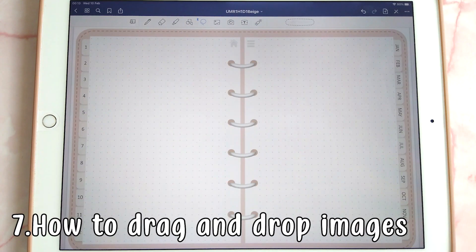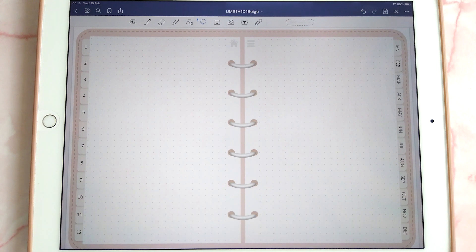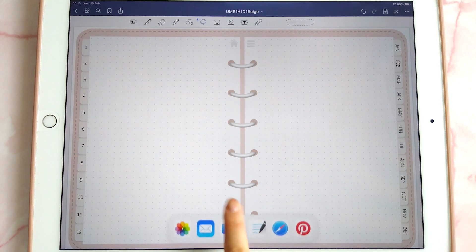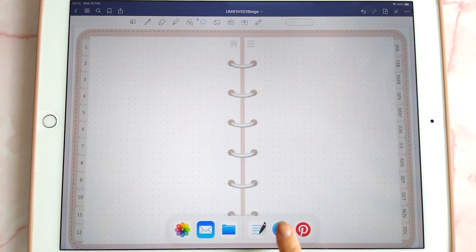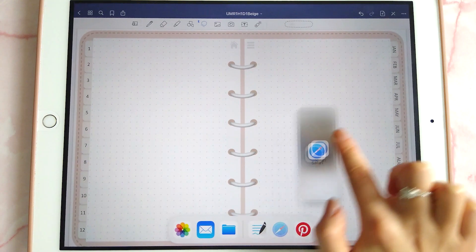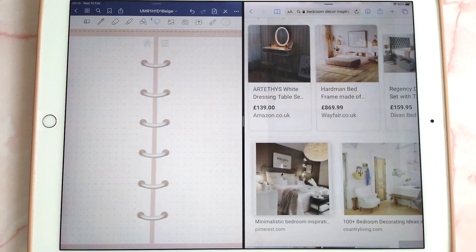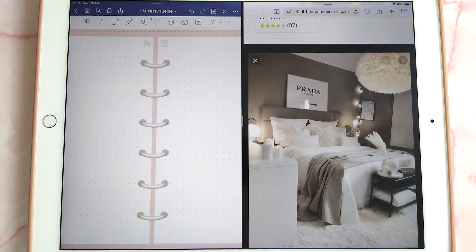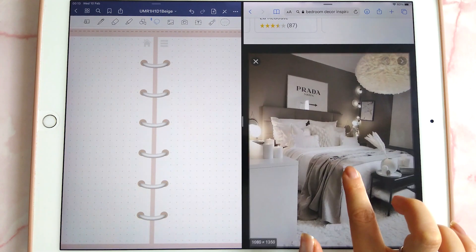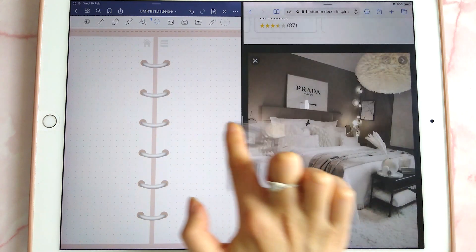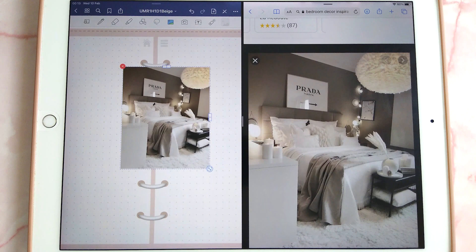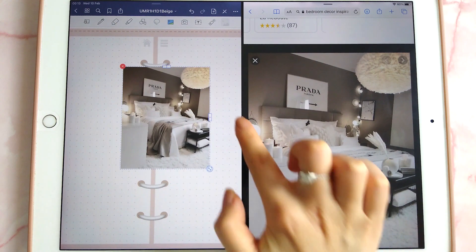This next tip is about dragging and dropping images directly from Safari. Take a finger and slide it up from the bottom to bring up Safari in a sidebar, then tap on your image, long press on it, and drag it directly into your planner.